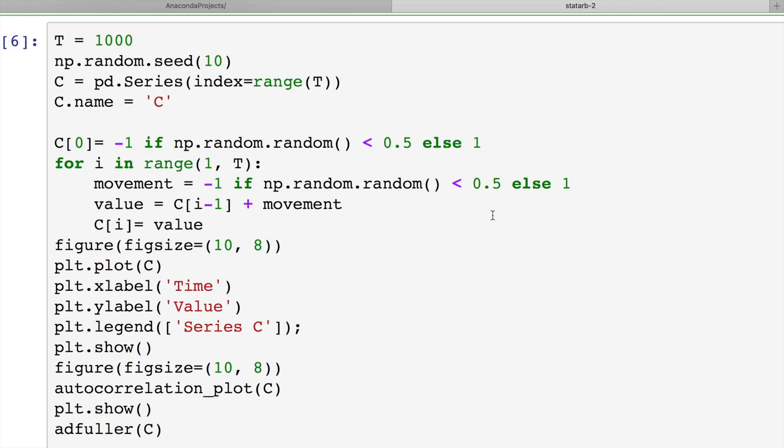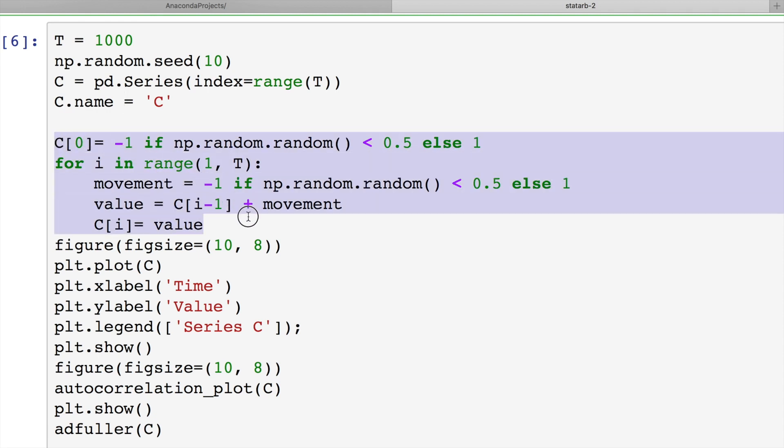Let's generate one more time series, which is a little bit closer to real price chart. We'll toss coin 1000 times. And in case of heads, we'll make one step up. In case of tails, we'll make one step down. Here is Python implementation of this exercise.